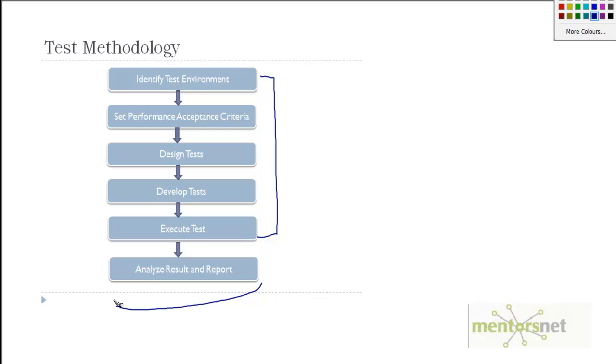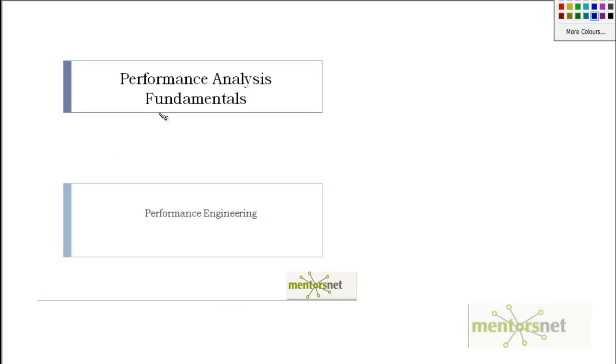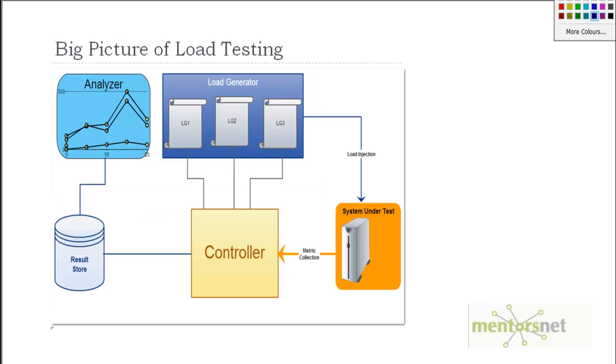In the next set of videos our goal is to discuss result analysis and reporting. In this video I'm going to explain performance analysis fundamentals. So what kind of things you should look for and what are the best practices here.